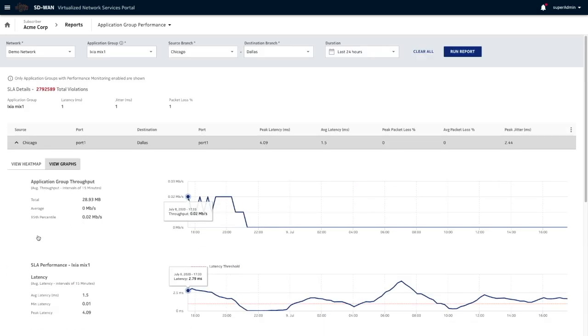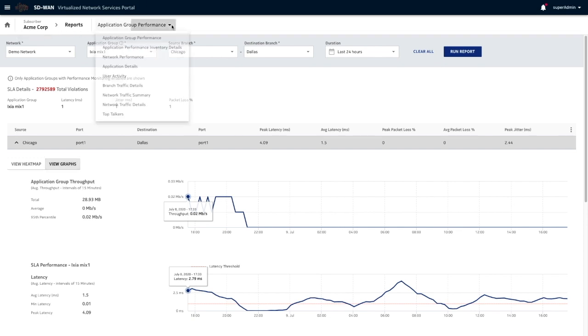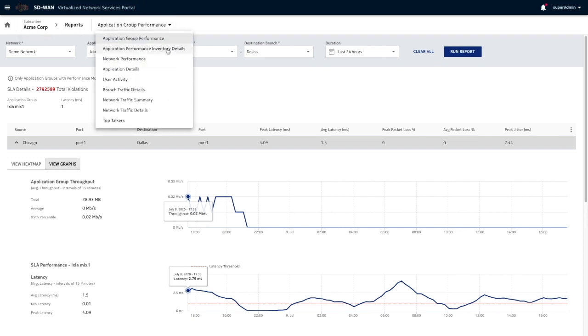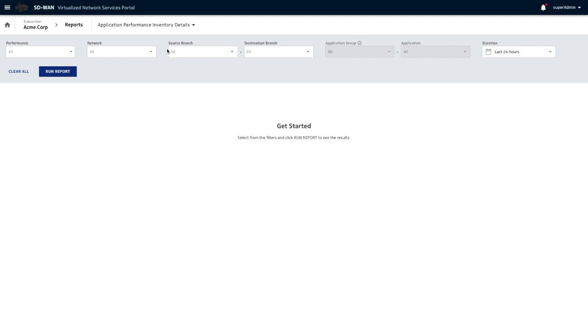Basically, the idea is that this report, the application group, invented a report that led us here to this VLAN. This also can be launched from the application performance widget on the top subscriber dashboard.